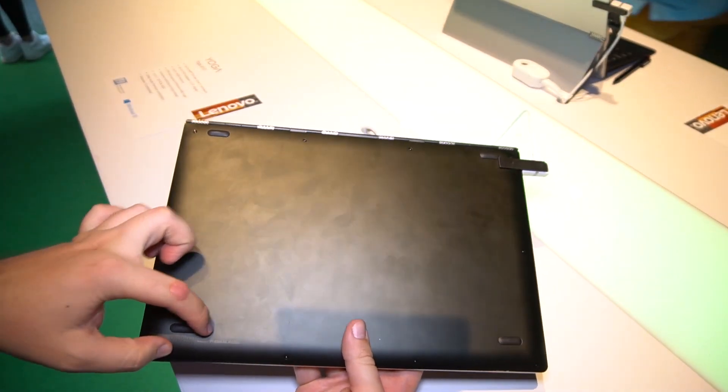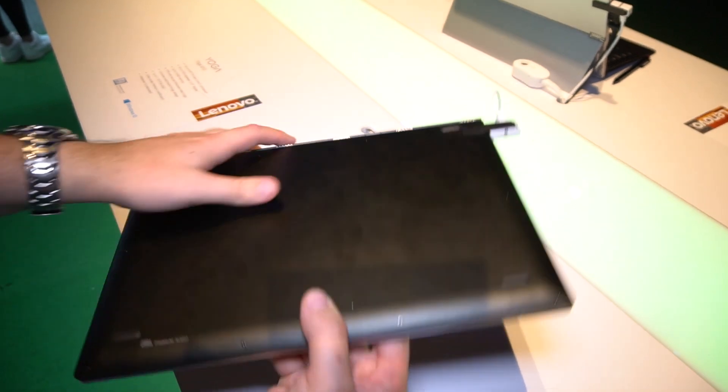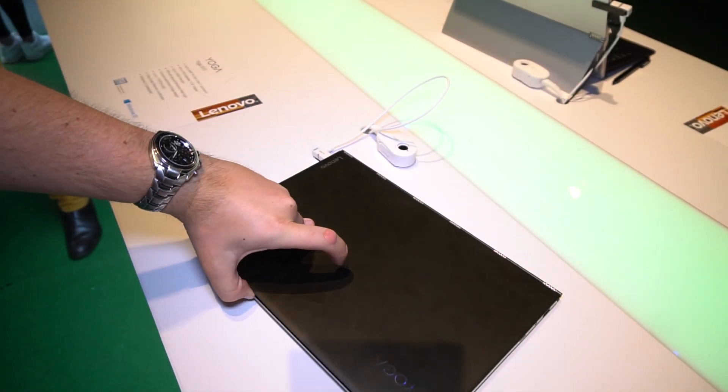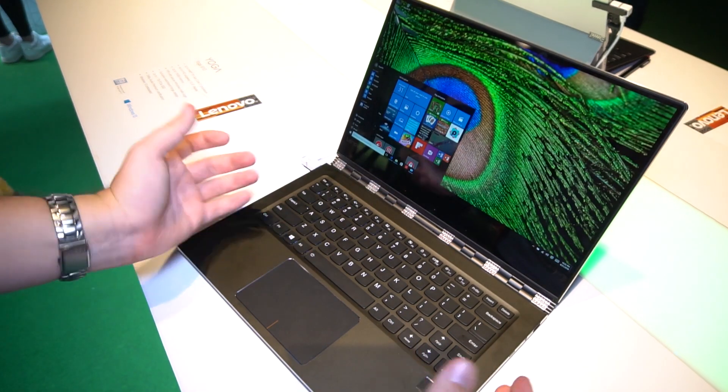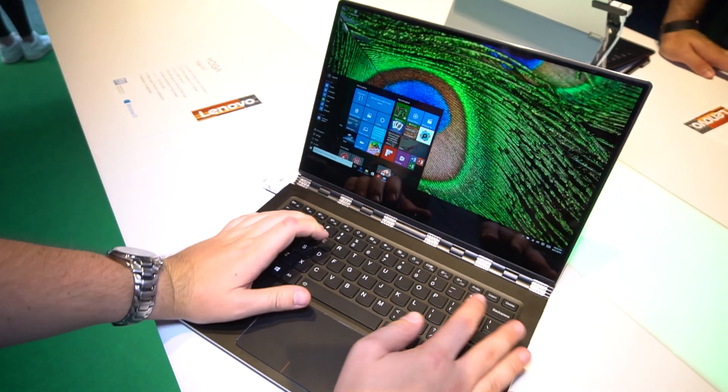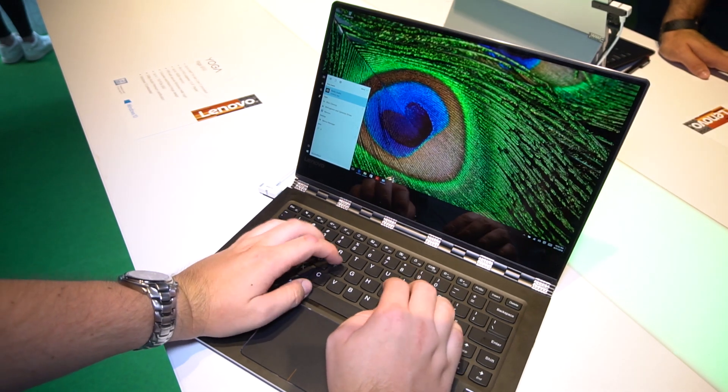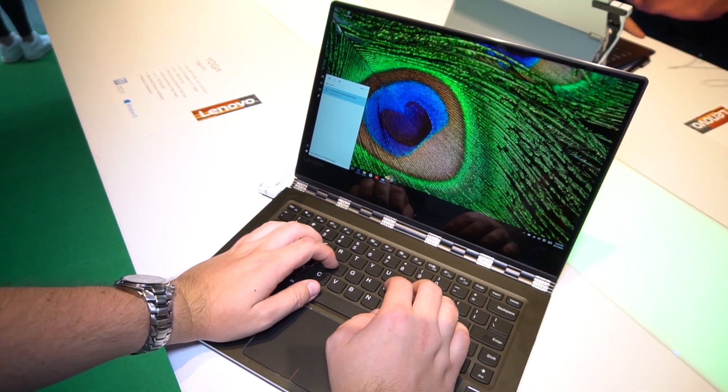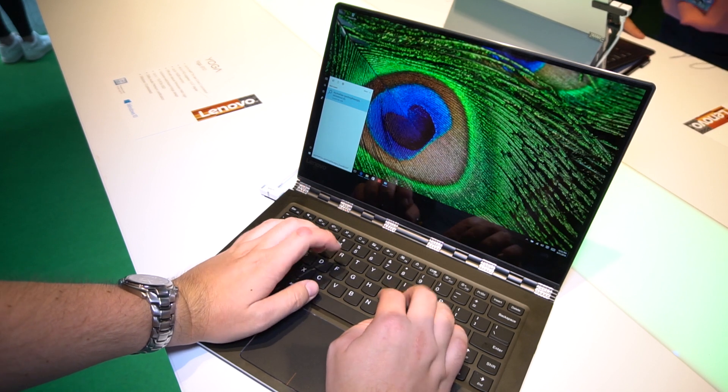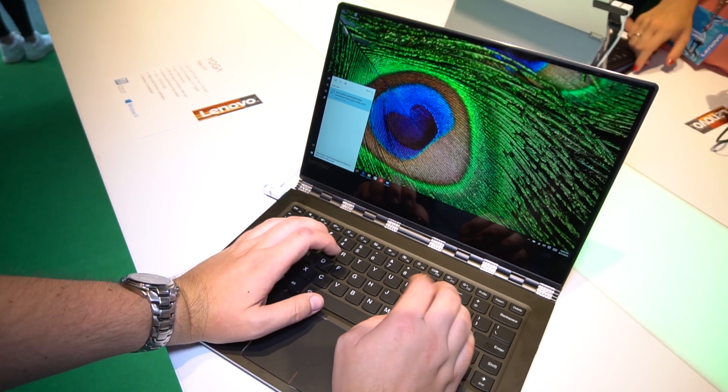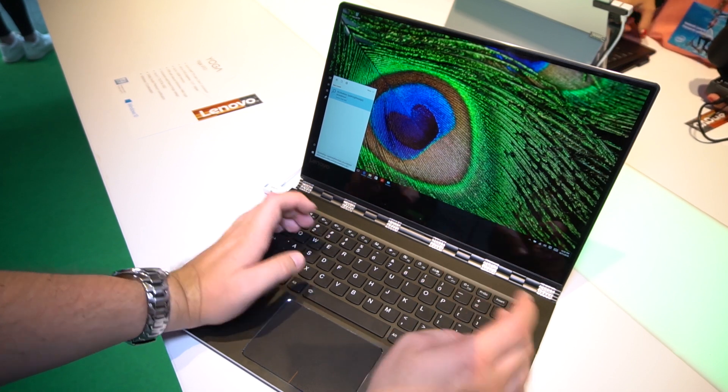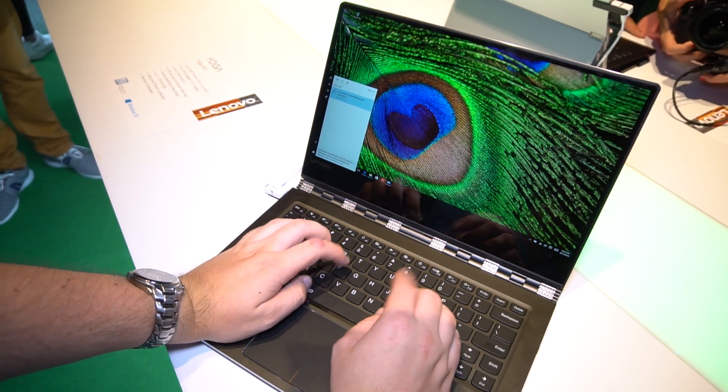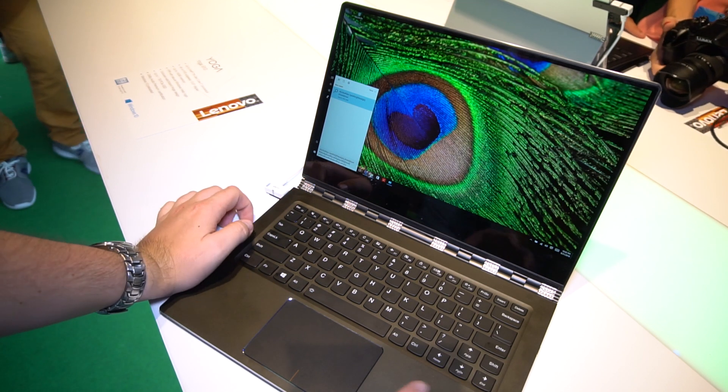You also get stereo speakers on the bottom which use the table as a resonance to get some more bass and better sound in general. Having a look at the keyboard, I think this is the same keyboard as in the Yoga 900. It feels quite nice. Lenovo has some really decent keyboards out there. This one is definitely one of them. Really nice key travel, good feedback. I like that one.